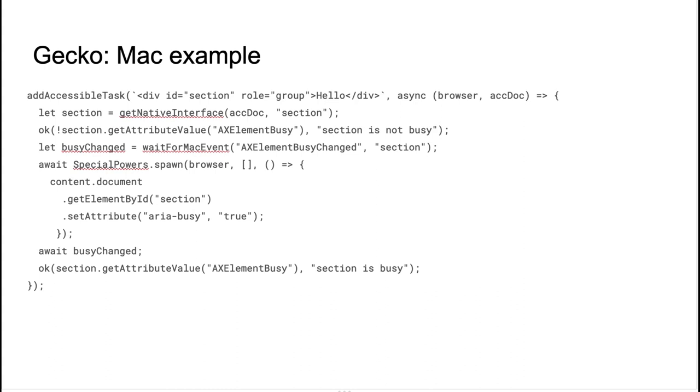But perhaps it's not a big deal. So in this example, it retrieves AX element busy attribute, then it changes it and waits for AX element busy change event, and then checks this AX element busy attribute was adjusted properly. So I think it's quite a typical scenario for almost any test. You get a property, you make an action, you wait for an event, and then make sure the property was adjusted properly.